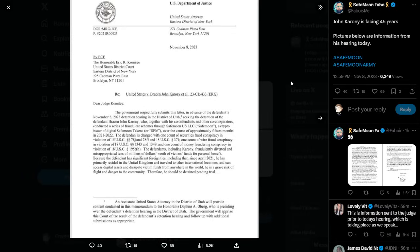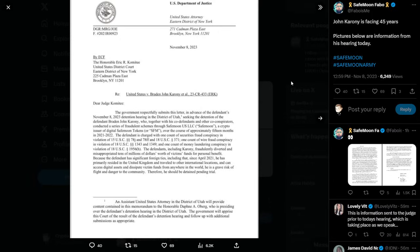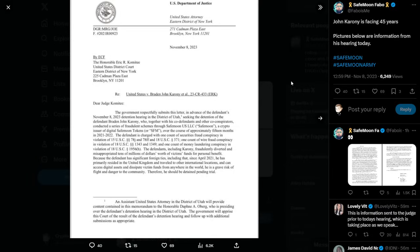Regarding United States versus Brayden John Karoni, Dear Judge Committee. The government respectfully submits this letter in advance of the defendant's November 8th, 2023 detention hearing in the District of Utah seeking the detention of the defendant Brayden John Karoni, who together with his co-defendants and other co-conspirators conducted a series of fraudulent schemes through SafeMoon US LLC or SafeMoon, a crypto issuer of digital SafeMoon tokens or SFM, over the course of approximately 15 months in 2021 to 2022. The defendant is charged with one count of securities fraud conspiracy in violation of 15 U.S. Code Section 78J and 78FF and 18 U.S. Code Section 371, one count of wire fraud conspiracy in violation of 18 U.S. Code Section 1343 and 1349, and one count of money laundering conspiracy in violation of 18 U.S. Code Section 1956H.